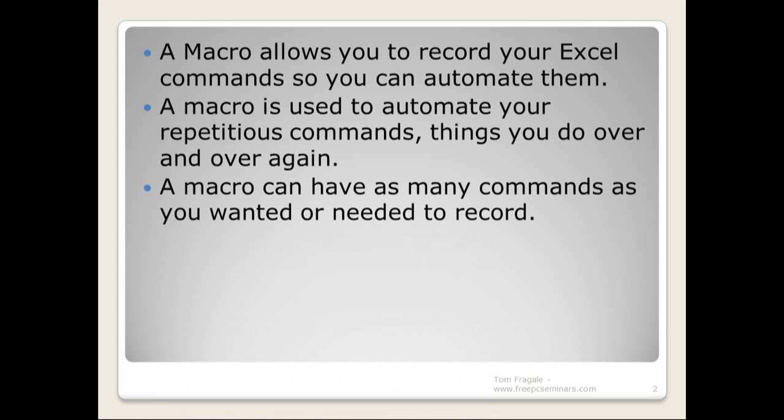So think of your Excel spreadsheets, and maybe you go into the same Excel spreadsheet every single day. And every single day you do the same exact commands in the same sequence. That might be a good thing to record into a macro.